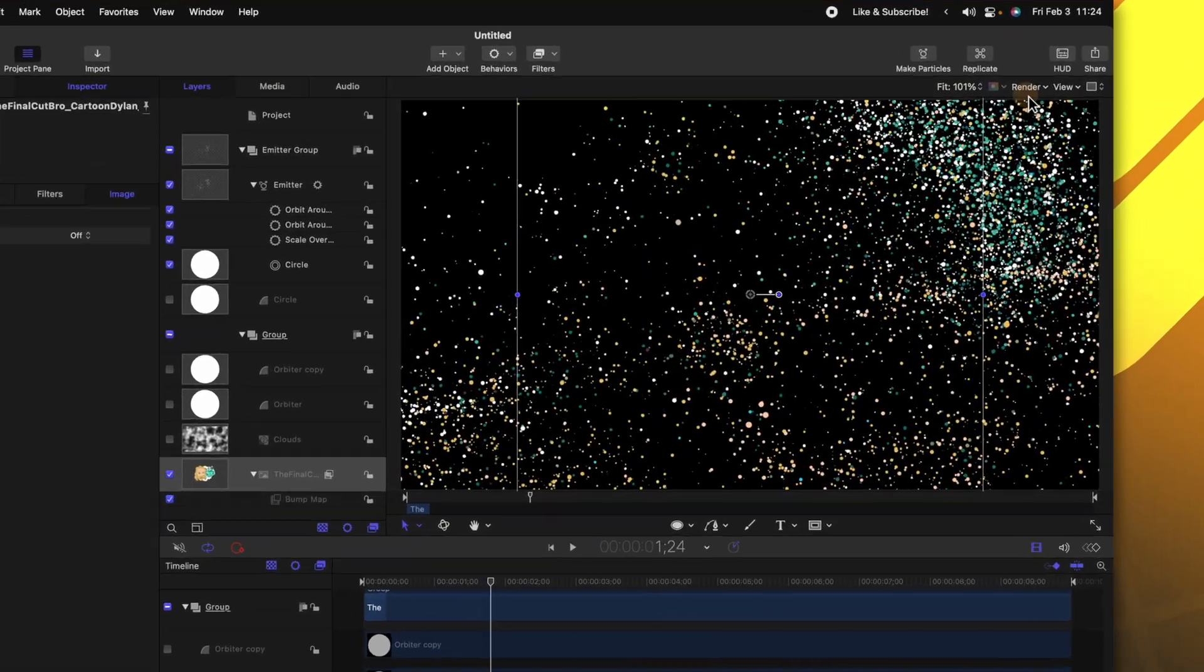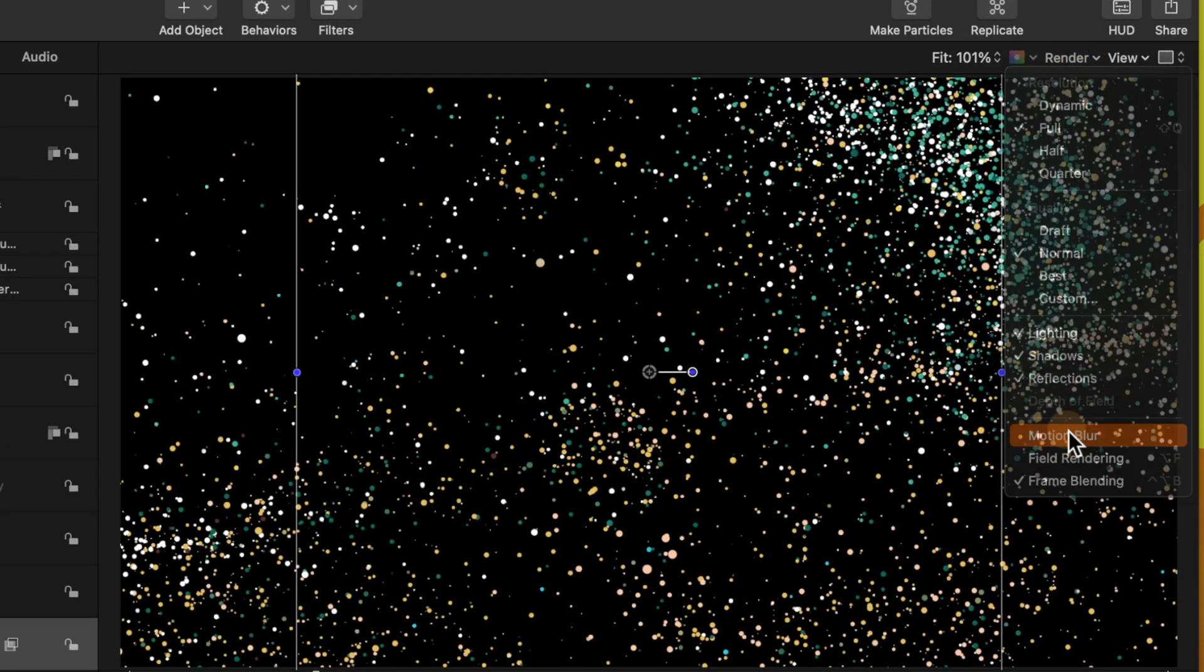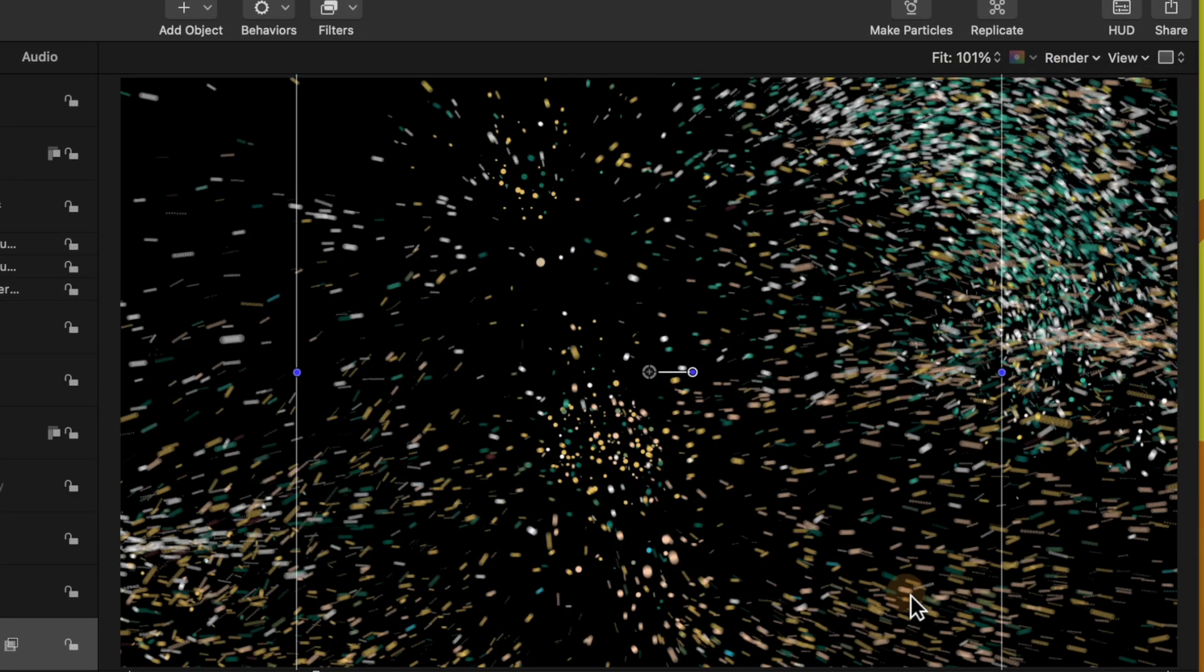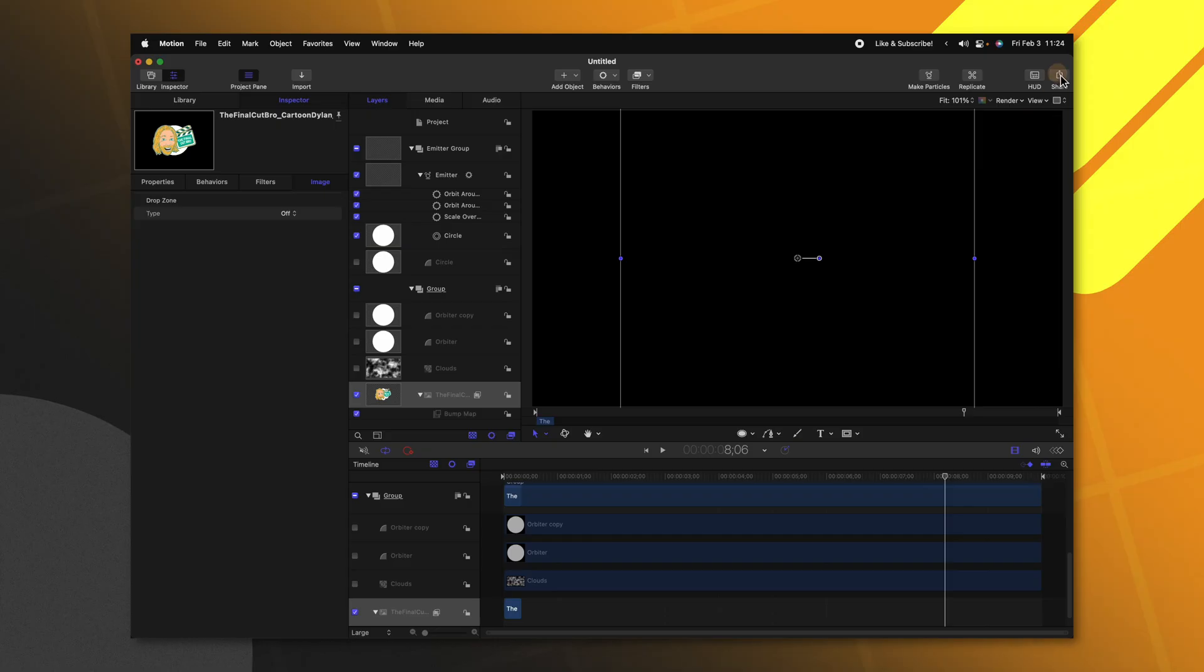If we go up to render we can enable motion blur and you'll see how cool this makes the particles look as they're flying around on the screen. So now that we have this all set up it's time to export this so we can use it in our videos.